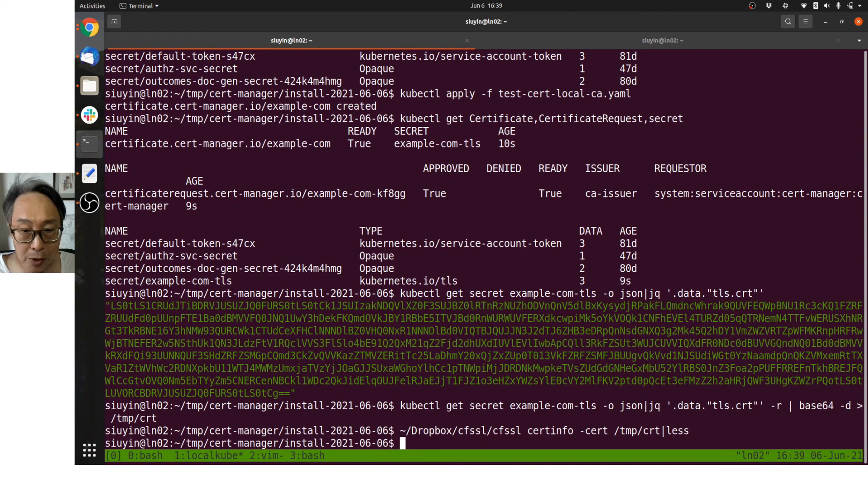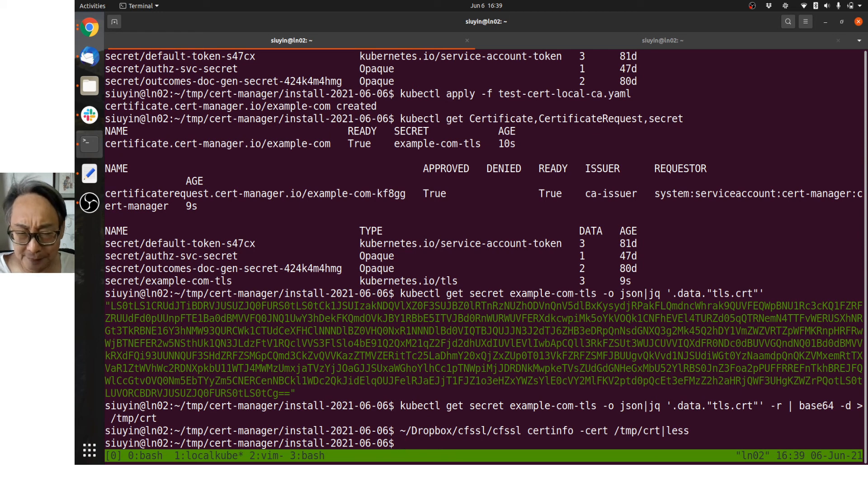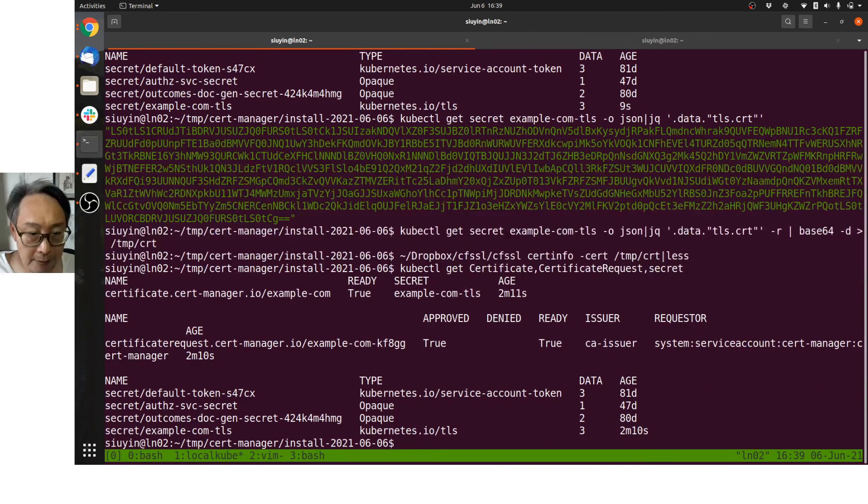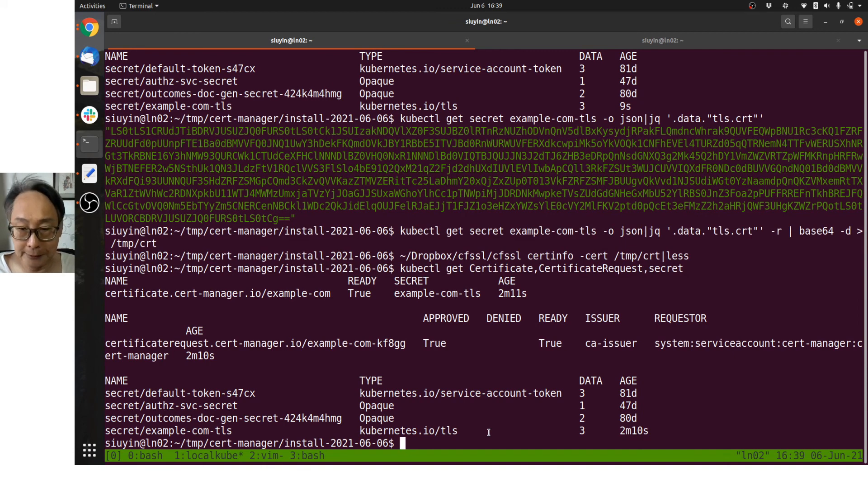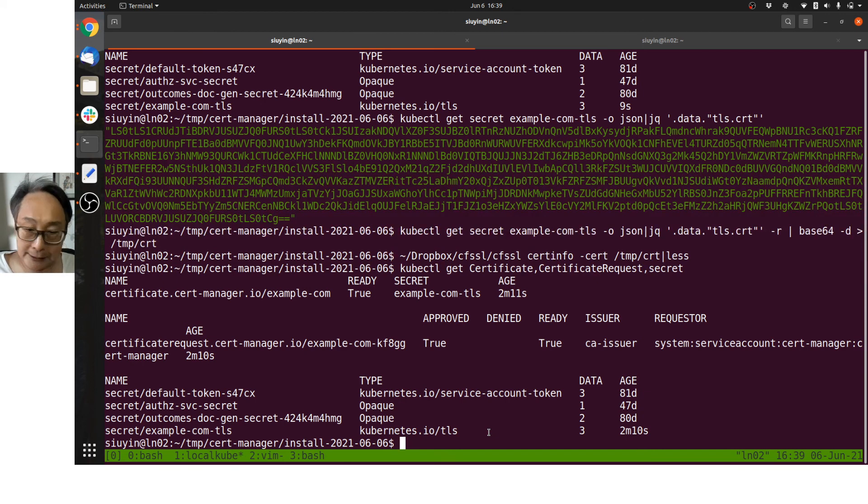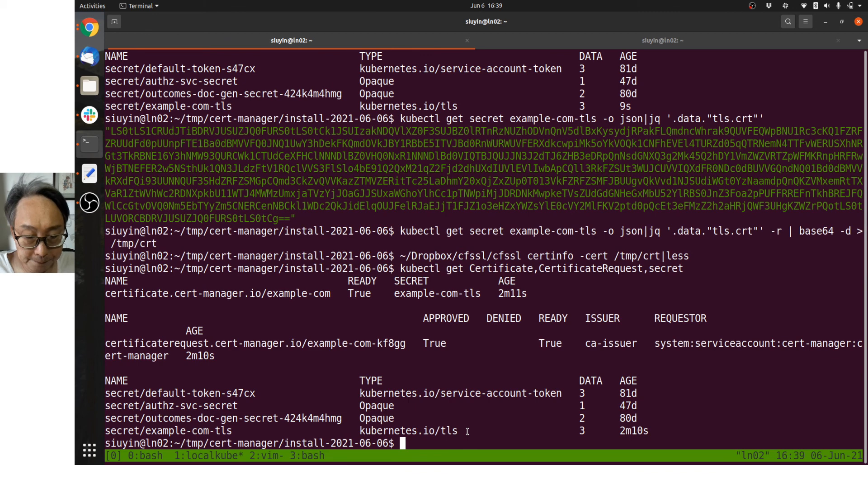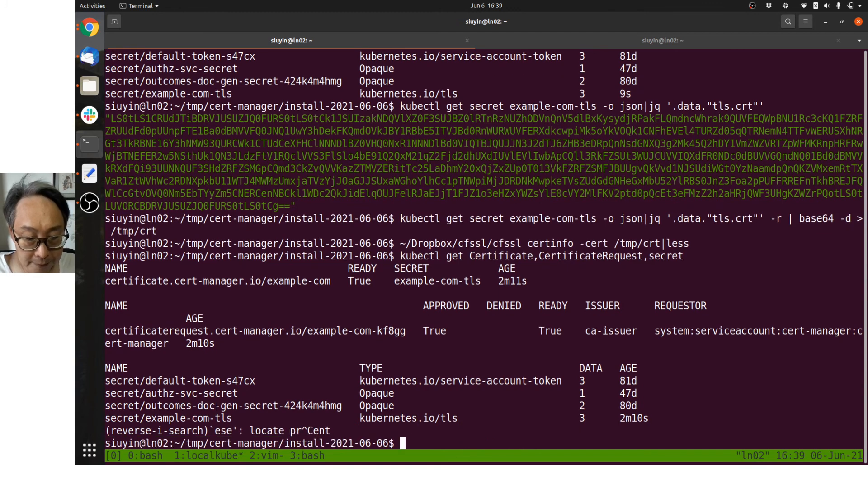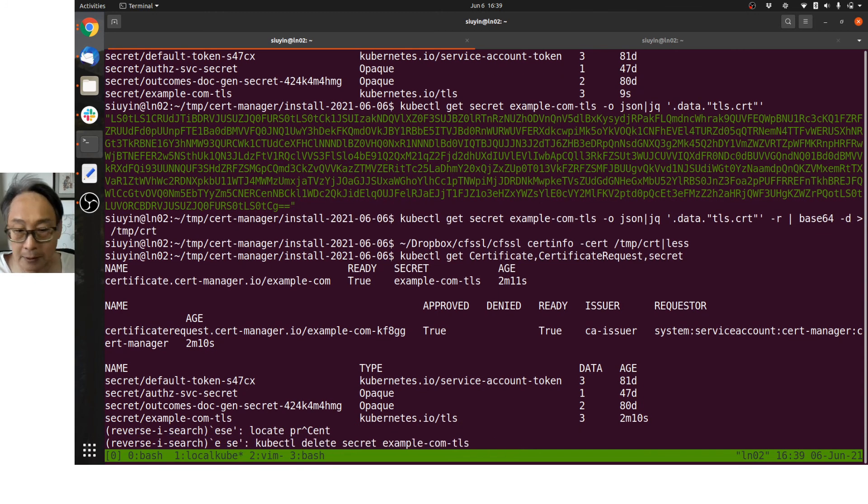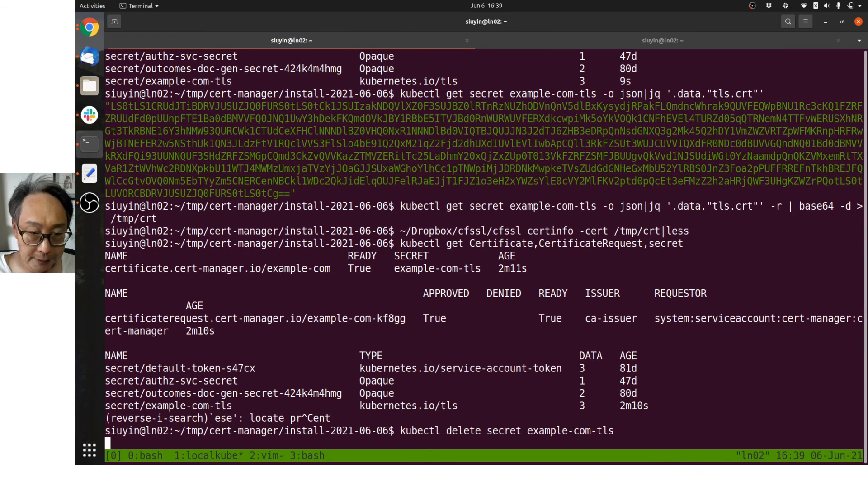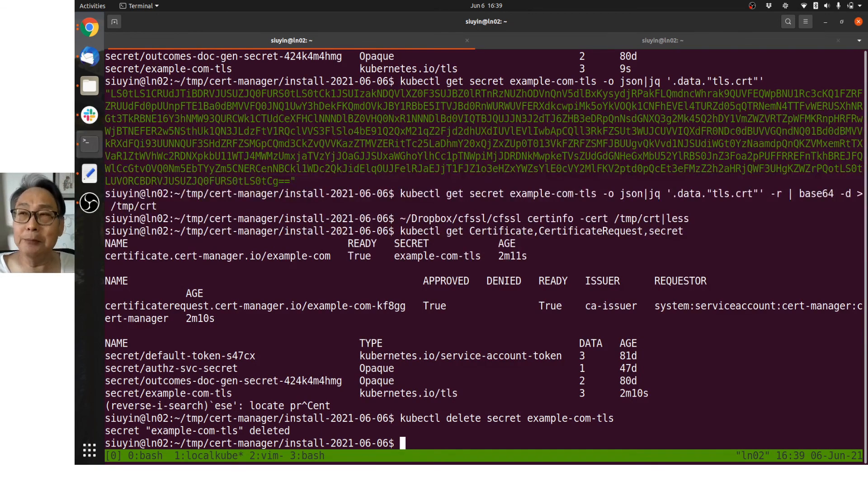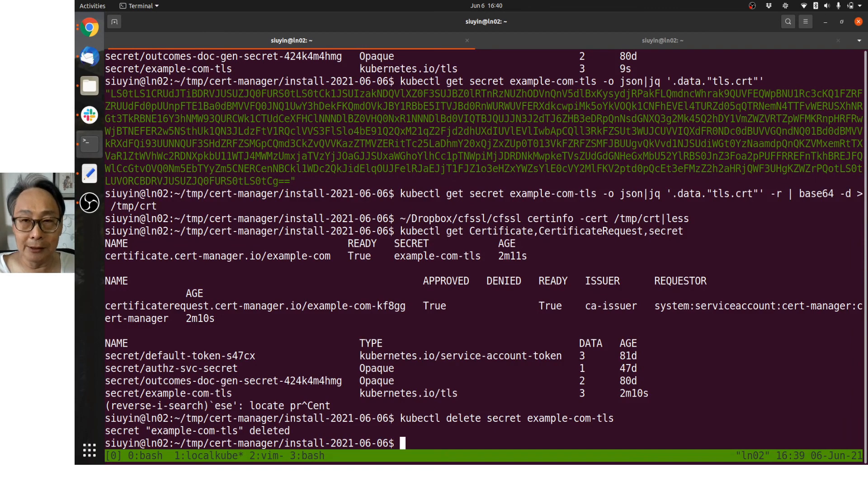So that's how cert-manager manages certs. Now let's do something here. Let's imagine that for some reason a renewal has come up, but for some reason the secret got deleted. This TLS secret got deleted. Let's delete it and see what happens. So I'm going to delete secret example. This secret is about two minutes old. Secret is gone. Now let's see what cert-manager does. Secret is gone means my services are no longer having a TLS secret and they can't communicate securely.